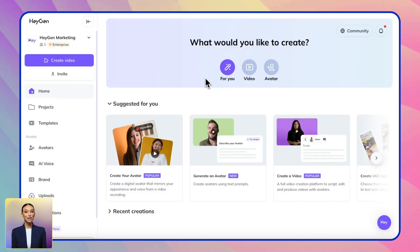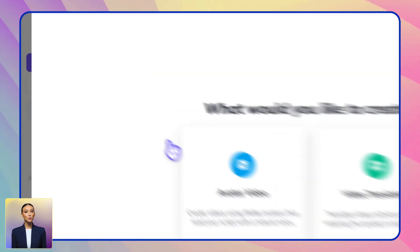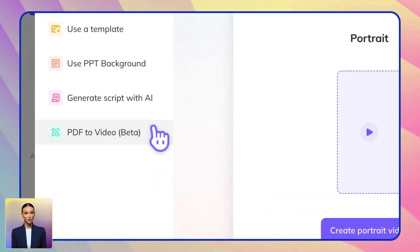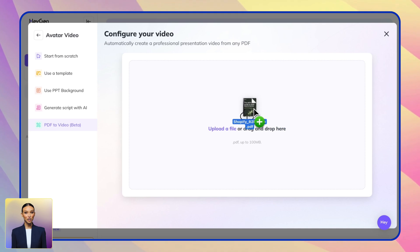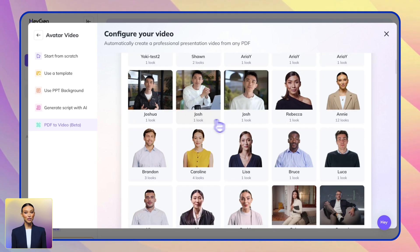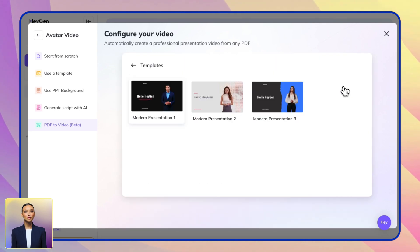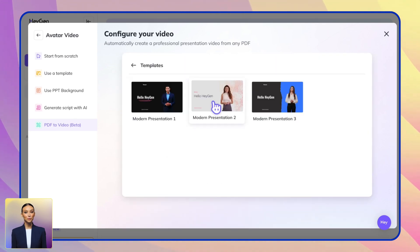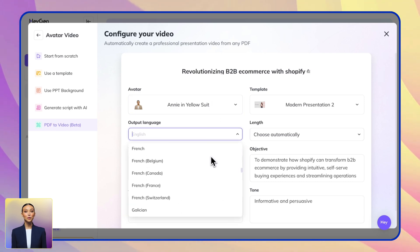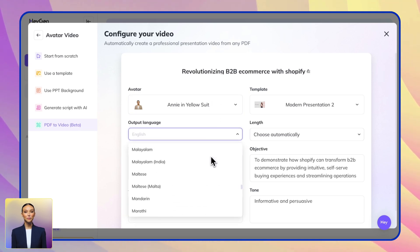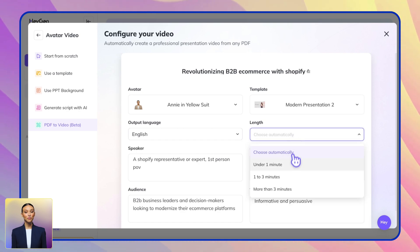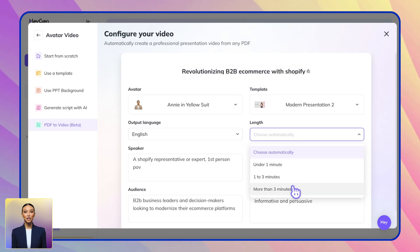Want an even easier method? Try our new PDF to Videos feature. Just upload your existing PDF documents, like training manuals or presentation slides, and Heyjen will transform them into professional video presentations. After uploading your PDF, simply select an avatar, choose a template, and specify your preferred language and video length.